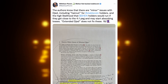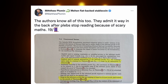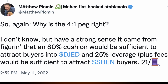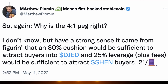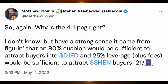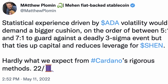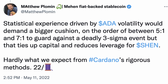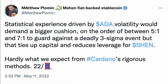Extended Djed does not fix these — the authors know all of this too. They admit it in the back after plebs stop reading because of the scary maths. He also adds: why is the four-to-one peg right? I don't know, but have a strong sense it came from figuring that the 80% cushion would be sufficient to attract buyers into Djed and 25% leverage plus fees would be sufficient to attract Shen buyers. Statistical experience driven by ADA volatility would demand a bigger cushion, on the order of between five-to-one and seven-to-one to guard against a deadly three-sigma event. But that ties up and reduces leverage for Shen — hardly what we expect from Cardano's rigorous method.